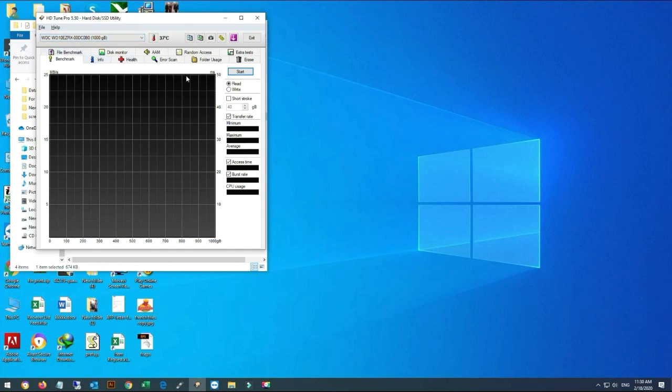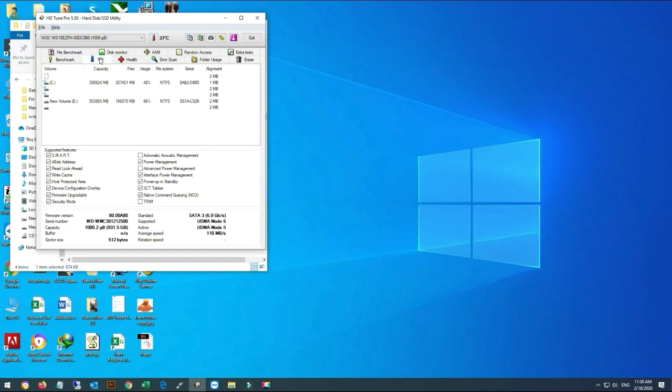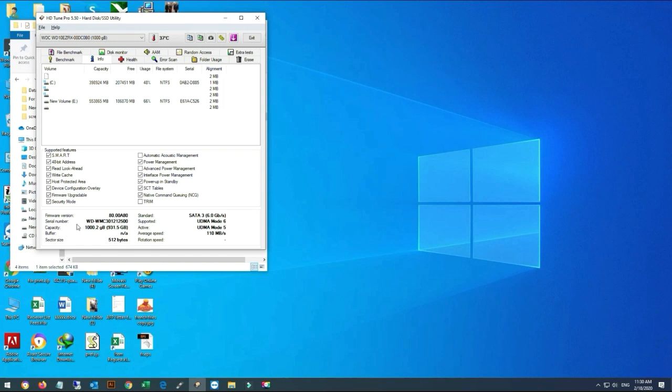This is benchmark for testing our hard drive read and write speed. As you can see, Info shows the hard drive partitions, how many partitions this hard drive has, firmware version, serial number, and its capacity.